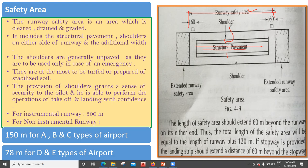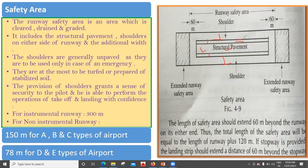Just in case there is an emergency breakdown, the shoulder can be used. The safety area includes the structural pavement, the shoulders on either side of the runway, and additional width. The shoulders are generally unpaved, as they are used only in case of emergency. The shoulders are unpaved whereas the runway is paved material. Unpaved shoulders are used in emergencies, which is why they are not made as paved surfaces.